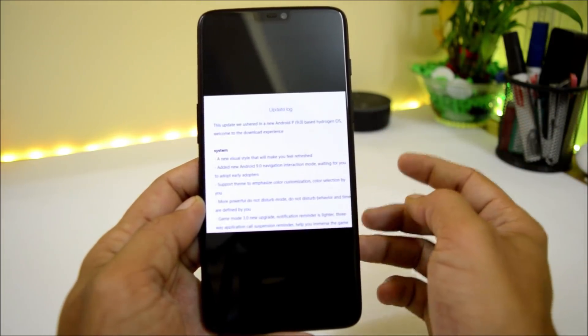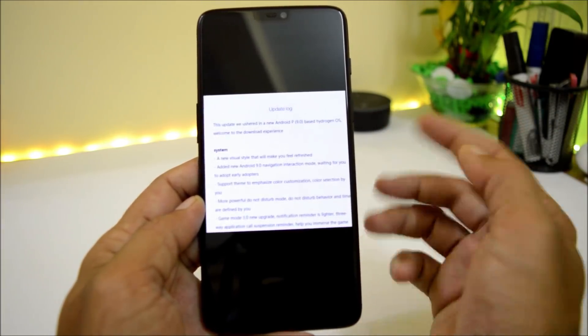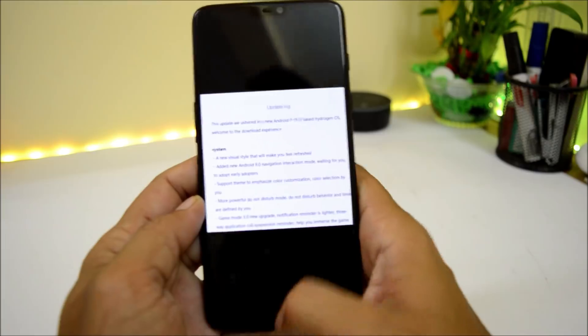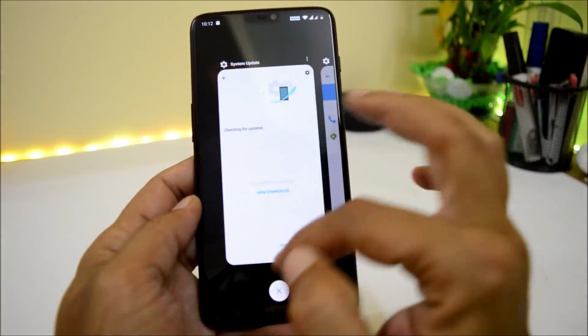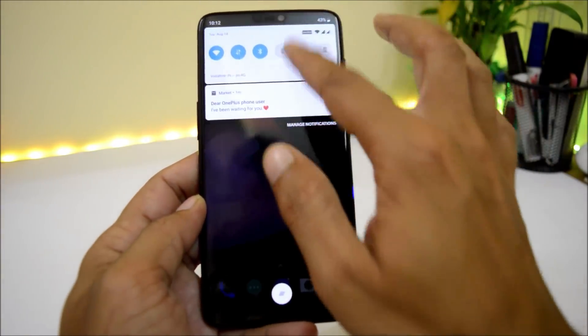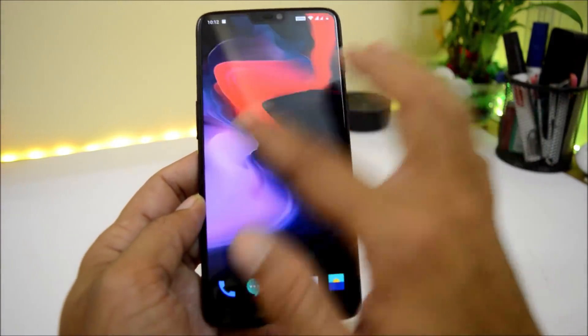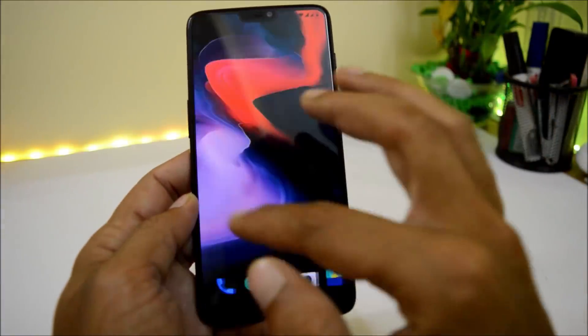The first change log mentions a new visual style that will make you feel refreshed. So yes, we have a new visual design, as I've already shown you with the recents panel, the shelf, and other elements.